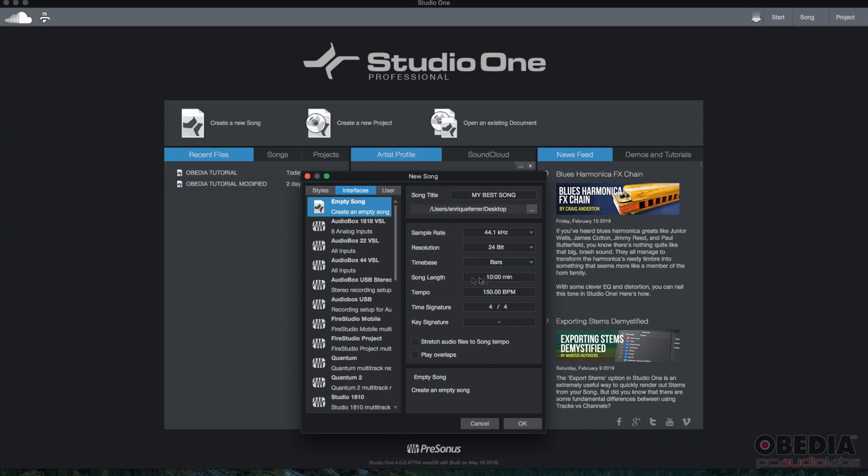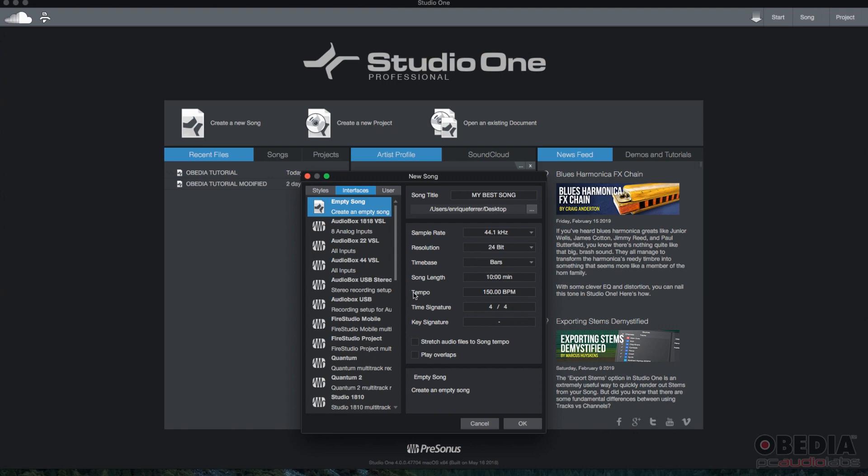Song length. So basically, this is going to be the initial length of the song. What I typically do, I leave it in 10 minutes because I want to make sure that the song length that I select here is longer than the actual length of the recording. I typically never record anything past four or five minutes long, so 10 minutes is more than enough.